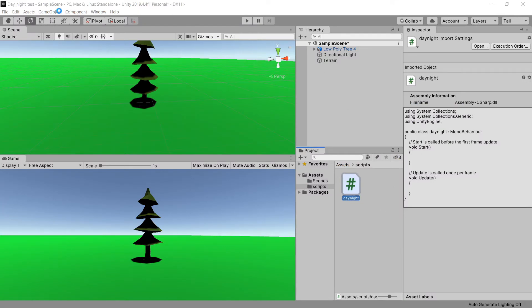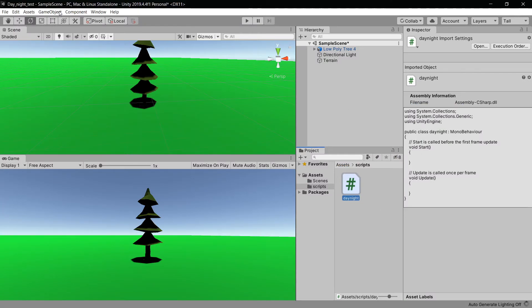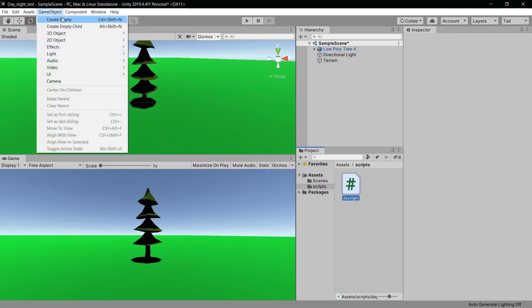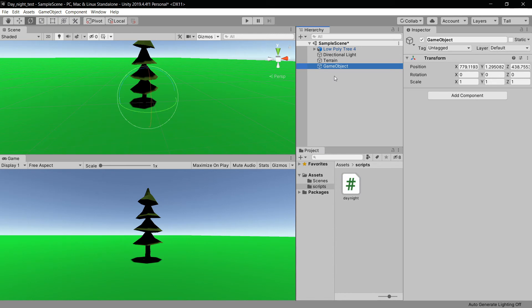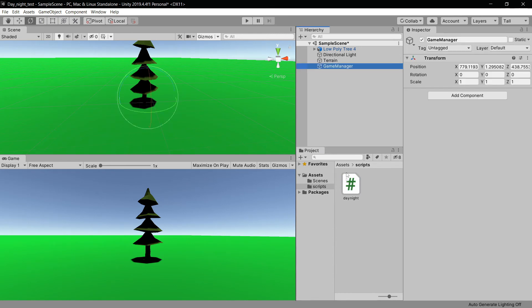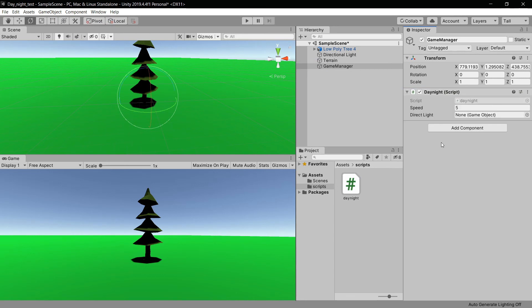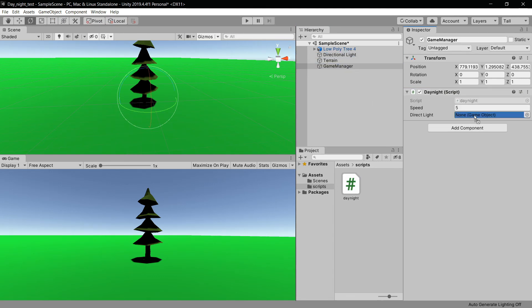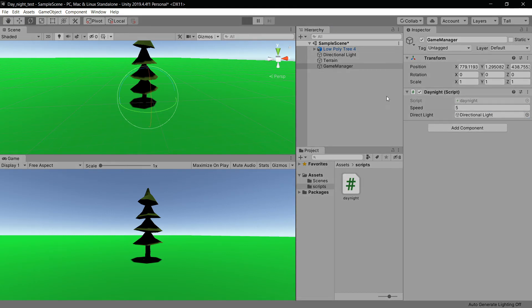I'm going to create a new empty game object to be my game manager. I'll move the script to the game manager, then assign the directional light to the game object reference. When I hit play, I have something like this.